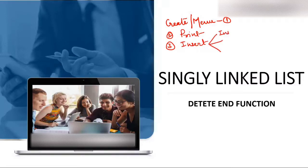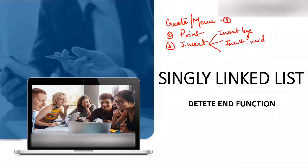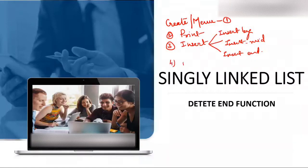The insert videos covered insert at beginning, insert at middle position, and insert at end. So those were our three videos on insert. Then we discussed delete, and in delete, we have already discussed two topics.